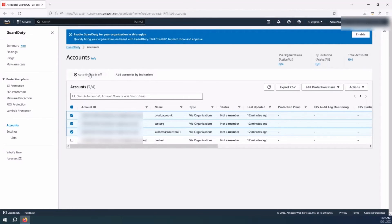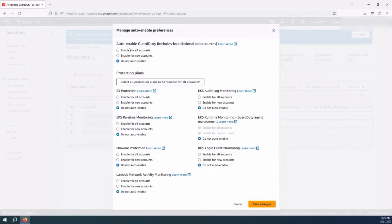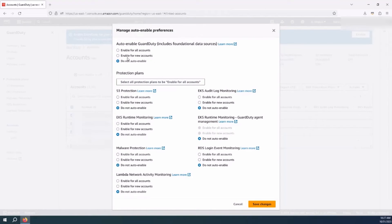Lastly, you can click on the Auto-enable feature. This would allow you to enable GuardDuty for all accounts in your organization or for newly created accounts. This way, whenever a new account is added into your organization, you do not have to manually go and enable GuardDuty within those accounts.